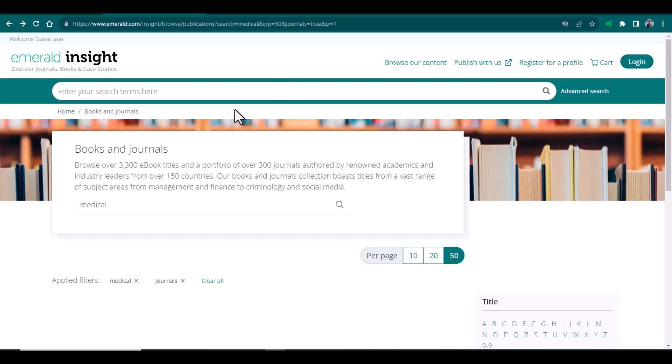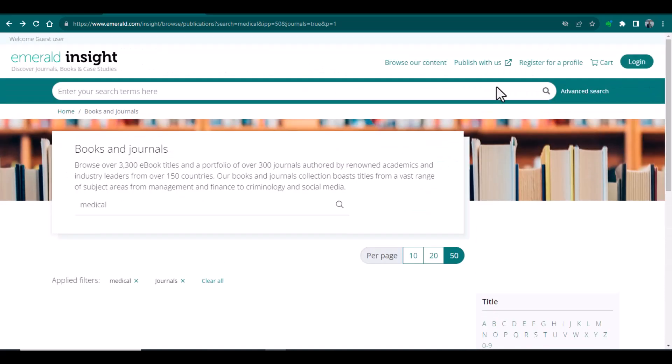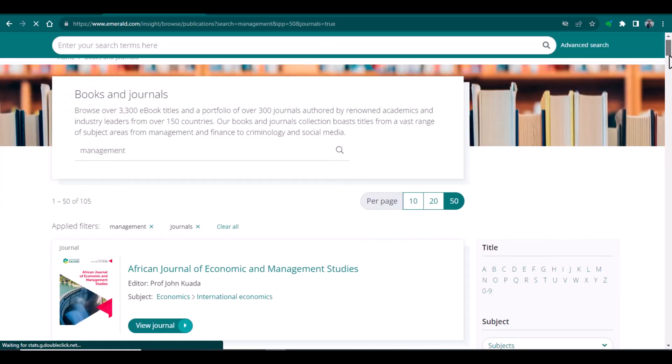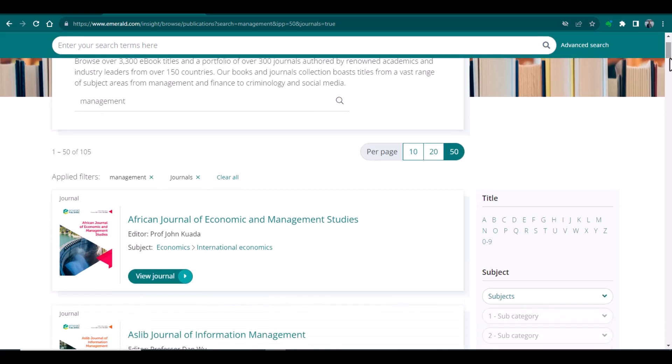If I want to see the journal options, what I can do, I can simply write my keywords. For example, I am looking for any journal that is relevant with management. I can simply write management. Now I am searching. See, the Emerald Insight has given me so many options. It is showing me one of five journals that are, in fact, when I am searching, it is showing me the options of both the books and as well as journals. So in total, it is showing me one of five options.